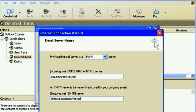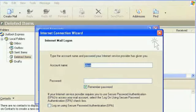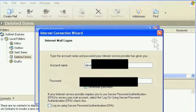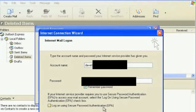Click Next. Account Name, this is your full email address and your password. Do not check log on using Secure Password Authentication, SPA, we do not support that.